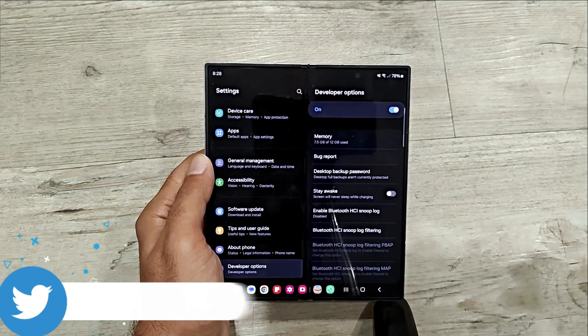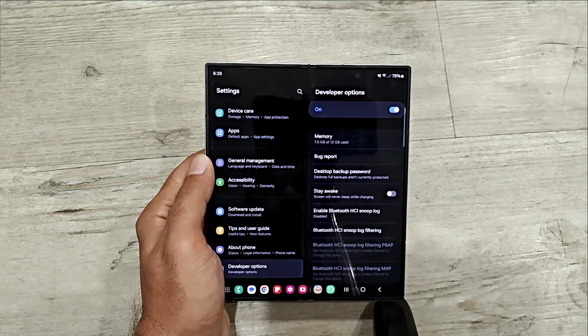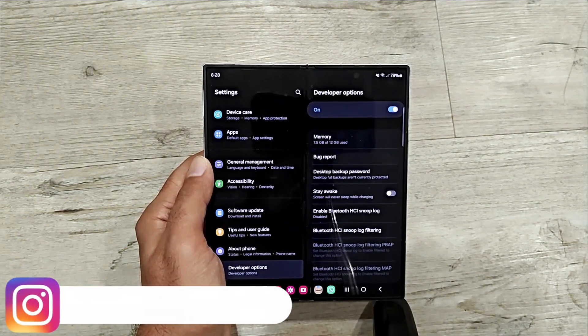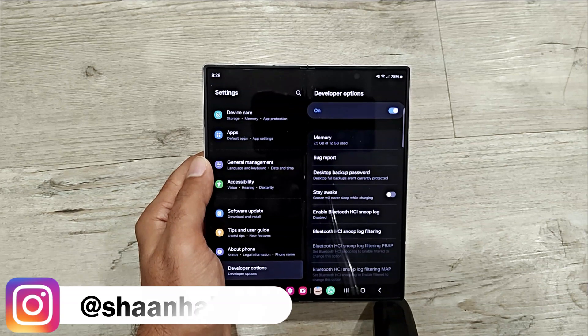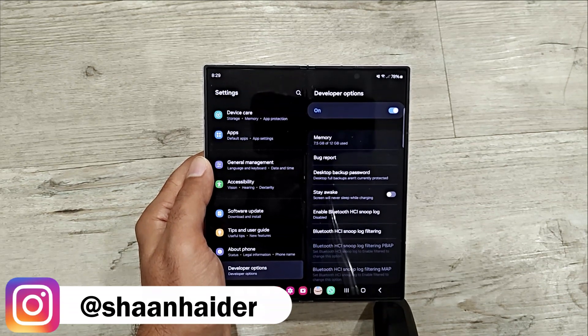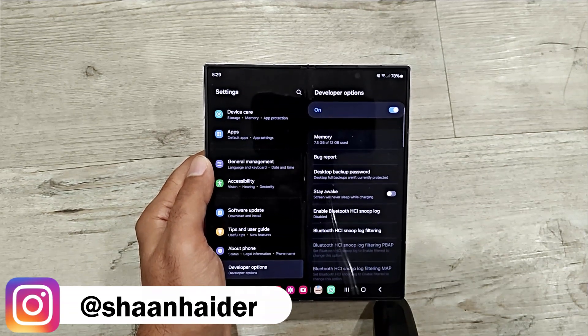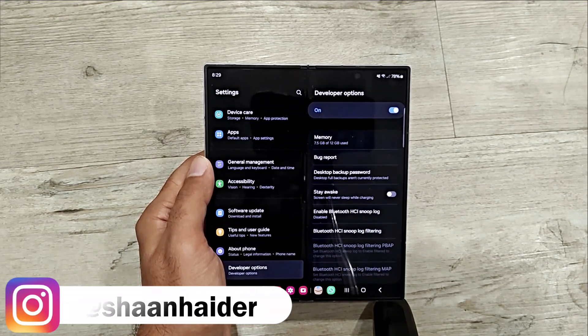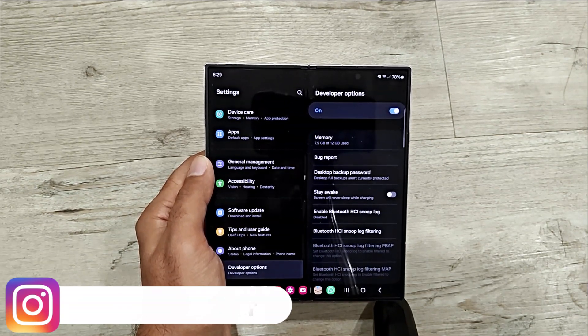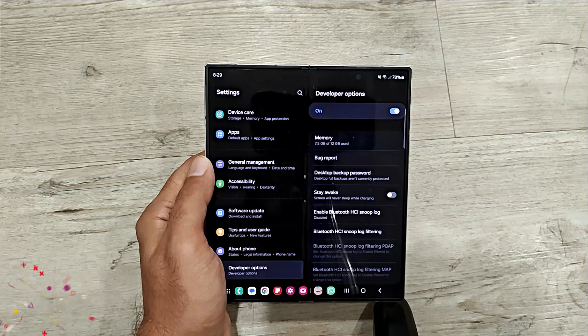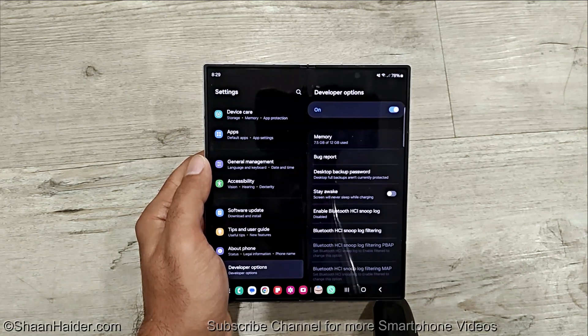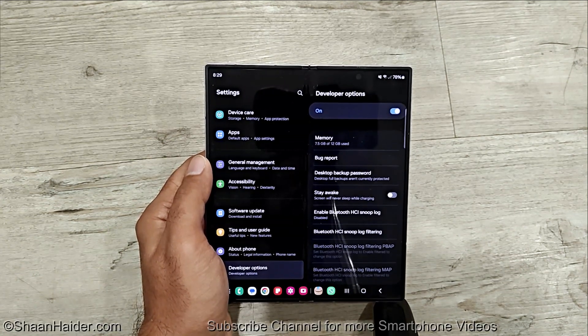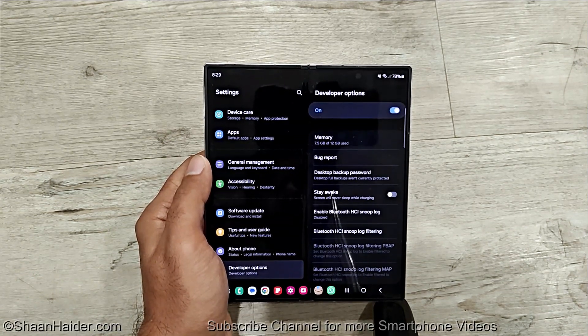If the developer options is not enabled on your smartphone or you do not know how to do that, then just click on the link appearing at the top right corner of the screen or the link given in the description of this video to know how to activate the developer options on your Samsung Galaxy smartphone.